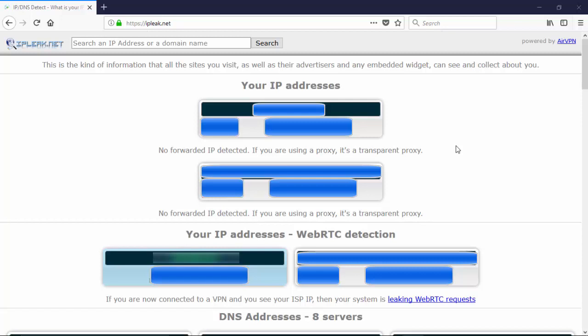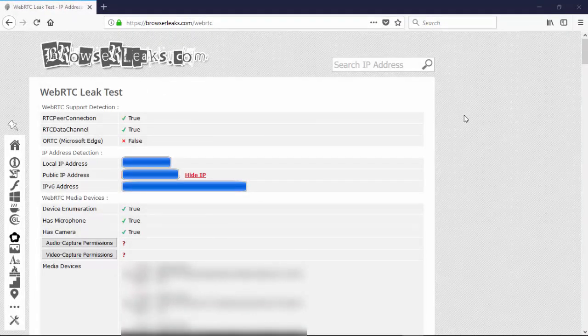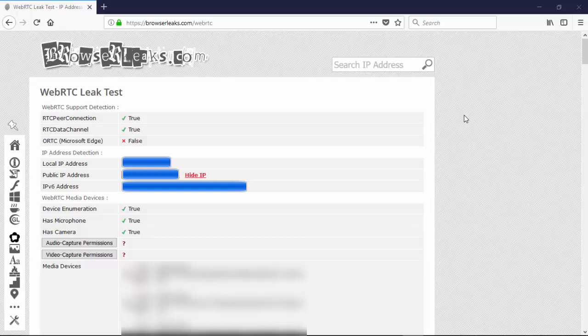So now we'll go over to our second of the three websites. So here we are at BrowserLeaks.com/WebRTC. In this one, it's showing my local IP address as well as my public IP address, and then my IPv6 address as well. So we're seeing the same or similar addresses to what I had on the previous website, IPleak.net.